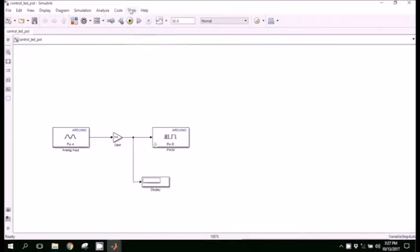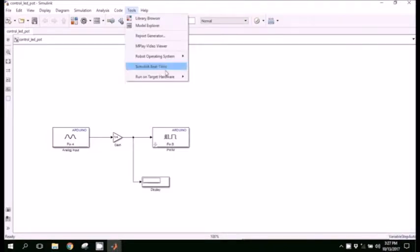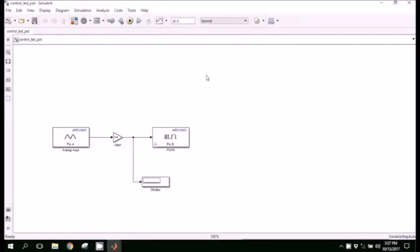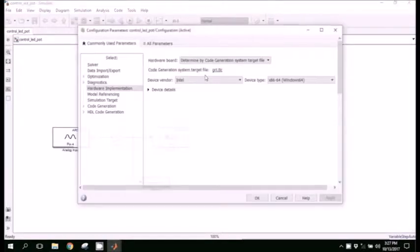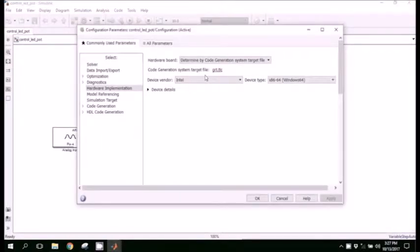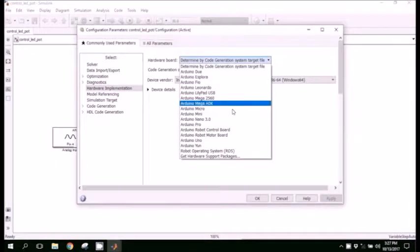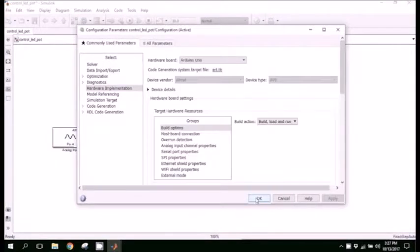Now we have to run the setup: run on target hardware, prepare to run. And here in the next menu we will choose the board where you want to run the Simulink model. Here you can choose in the pull-down menu Arduino Uno and press OK.